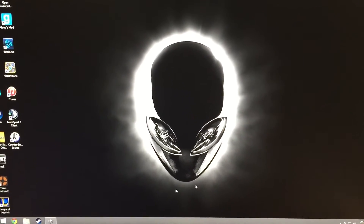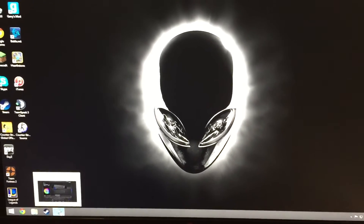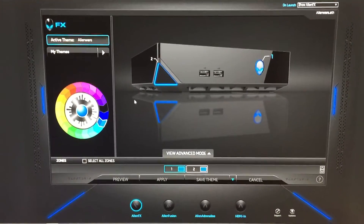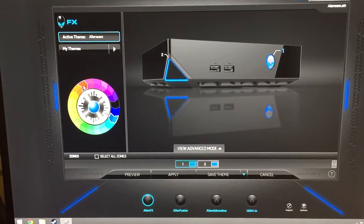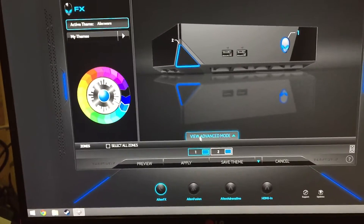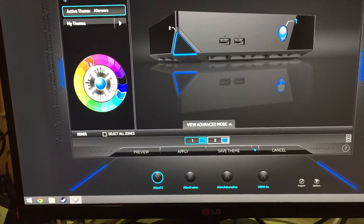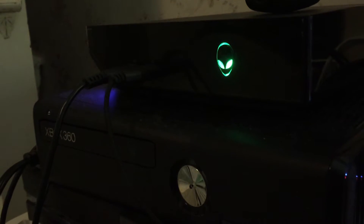After you click Alienware, it should start up something and it should look like this. And then after you do that, you just want to toggle the colors that you want — like one is the alien head, I believe. Yeah, one is the alien head. And then you can just type colors and stuff.